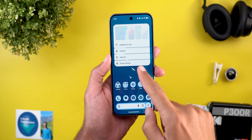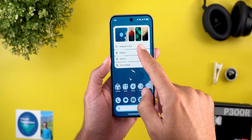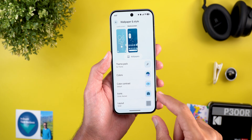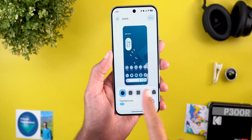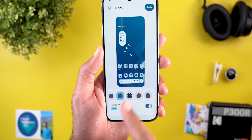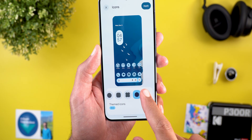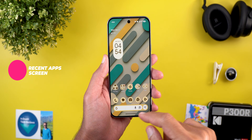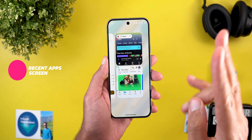The last change on the home screen is the ability to change the icon shape. Go to the Wallpaper and Style app, scroll down, go to Icons, and you'll see five different shapes to choose from.